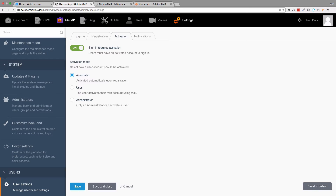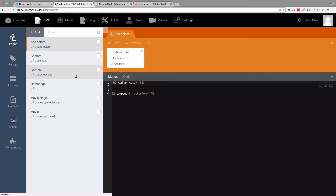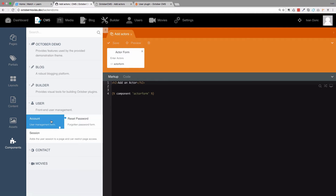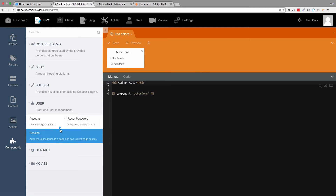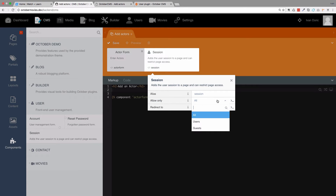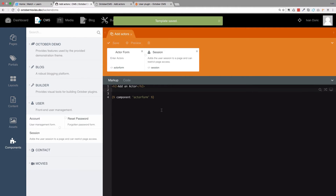An important thing to understand is that you can work with users only if you have sessions enabled. If we go to our site and go to CMS, click on a page, go to Components, we now have user components — three of them: User Management Form (Account), Reset Password, and the Session component. On any page that you put the Session component, the user plugin will actually work. For example, to check if a user is logged in on a page, you put the session component on that page, and then you can allow all users, only logged-in users, or only guests.